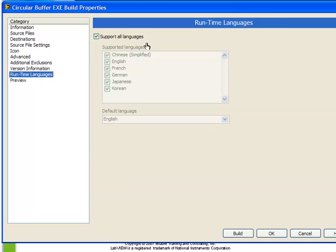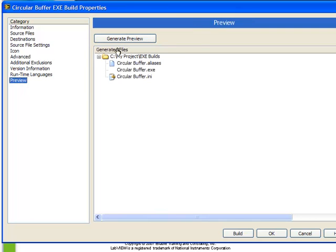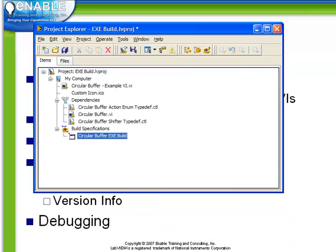Runtime languages, we can choose whether or not it supports all languages. And finally, we can choose to generate a preview. What this does is show us how it will appear, the files that are created and the executable. Finally, once everything's been set up, we can choose to build the project now, or we can click OK to return to the project explorer.